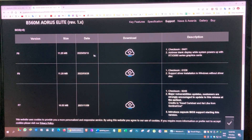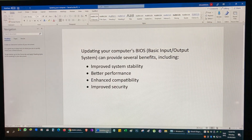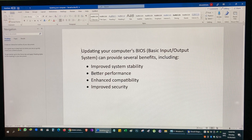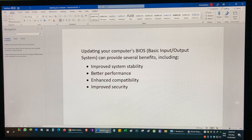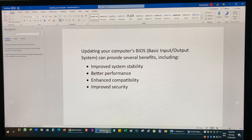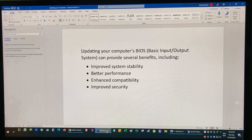This BIOS was released on 15th March 2023 and it has improved RTX 3060 graphics card compatibility. Updating your computer's BIOS can provide several benefits, including improved system stability — BIOS updates often include bug fixes that increase stability and reliability. BIOS updates can also provide better performance with optimizations for boot times and overall system responsiveness, and help ensure compatibility with the latest hardware and software.